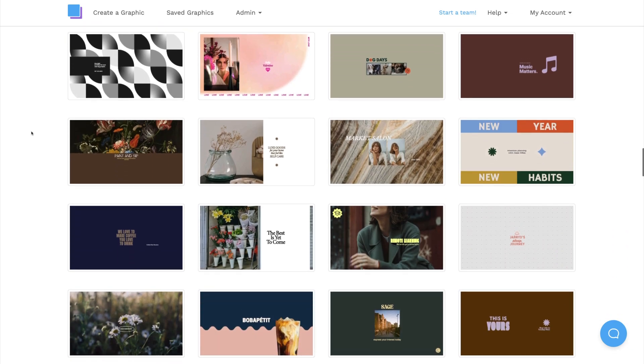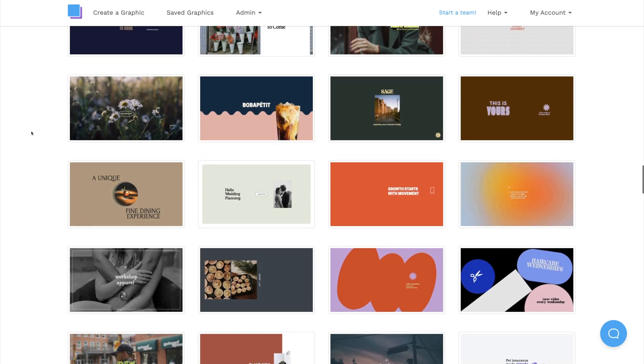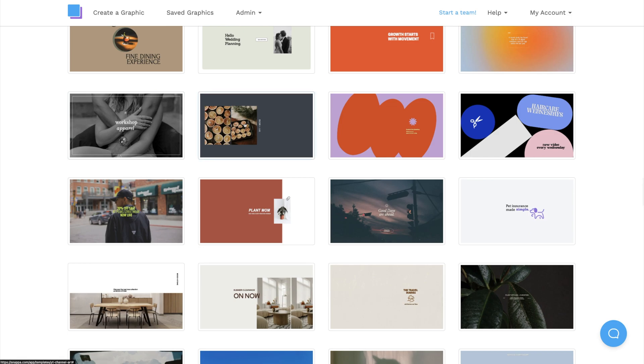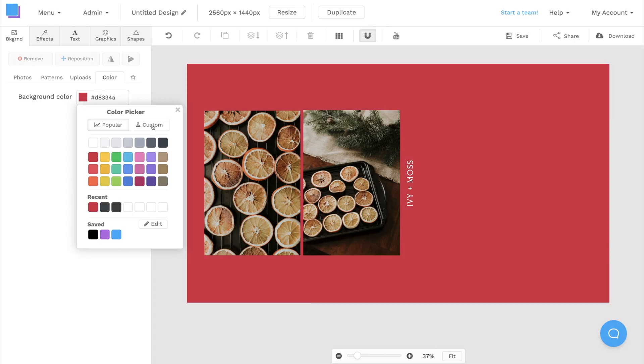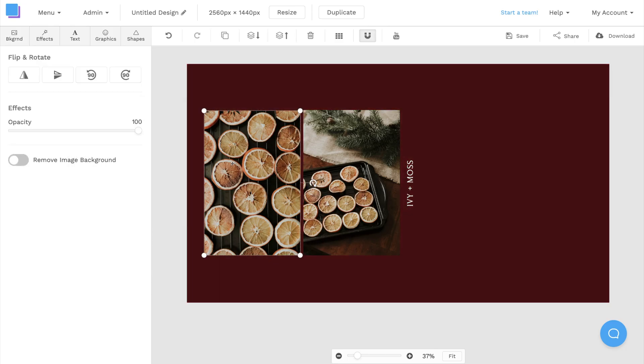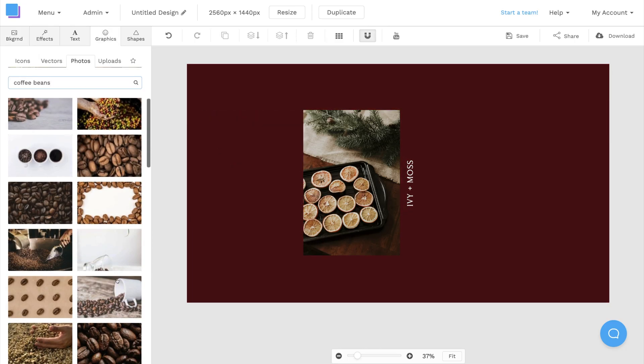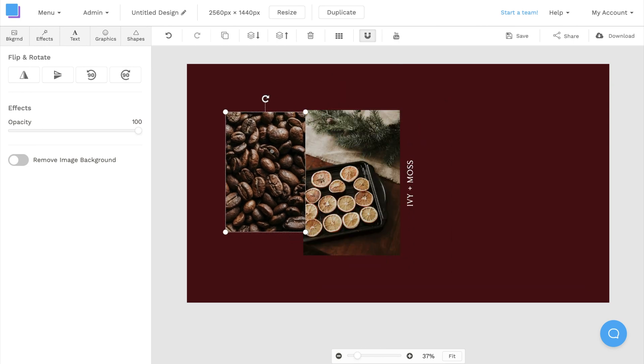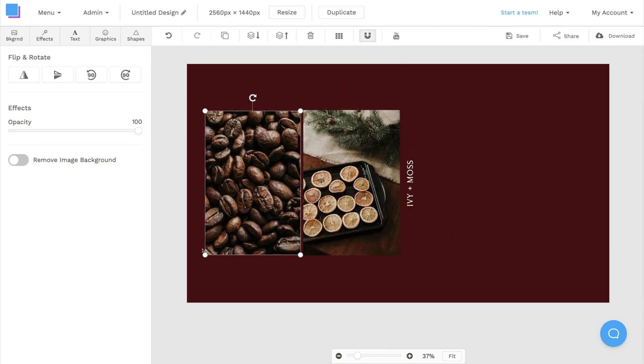Not everyone has the design skills to create a high-quality banner, which is why we're going to show you the easiest way to make a custom YouTube banner using free templates. Let's get started.